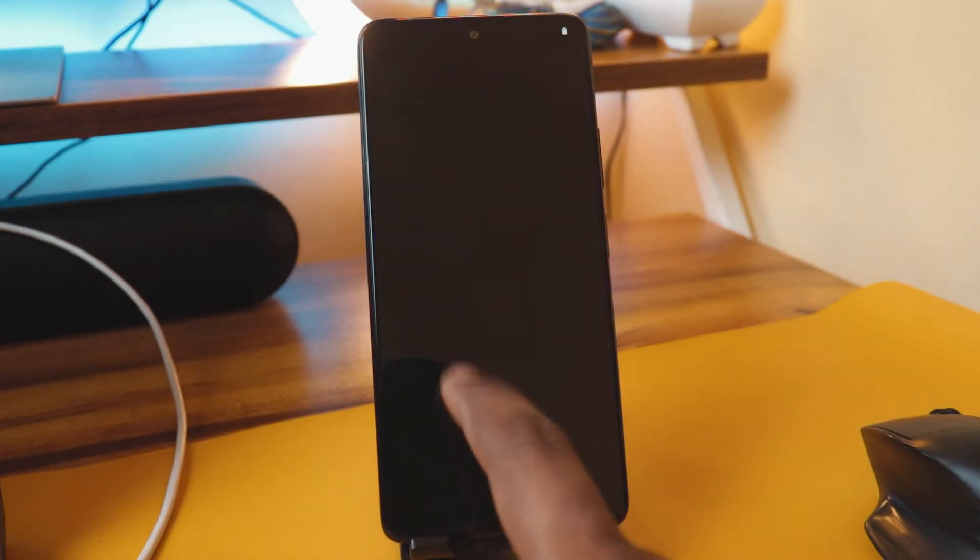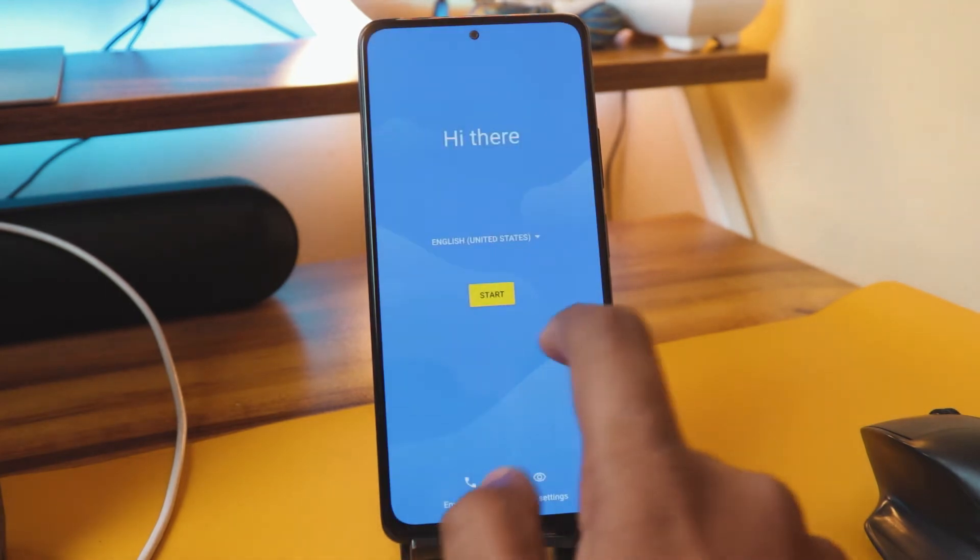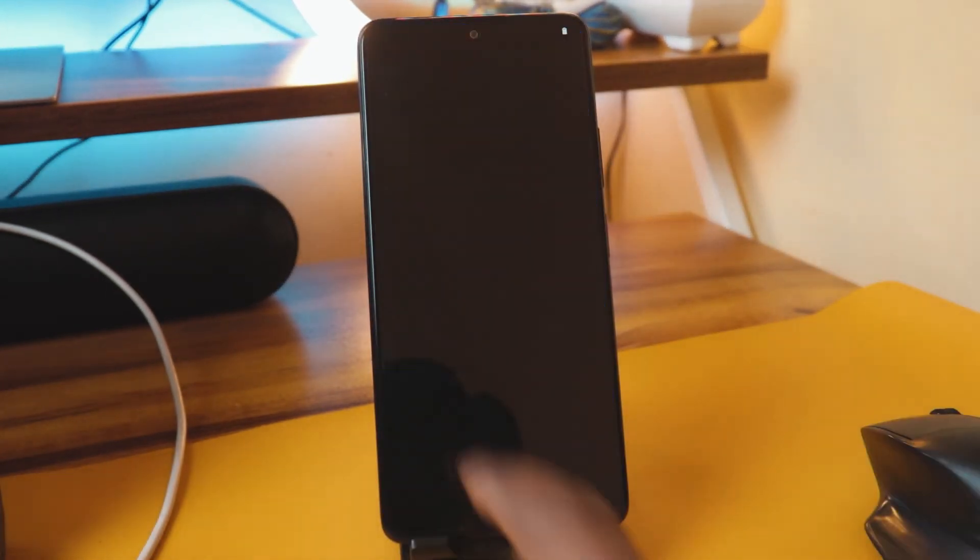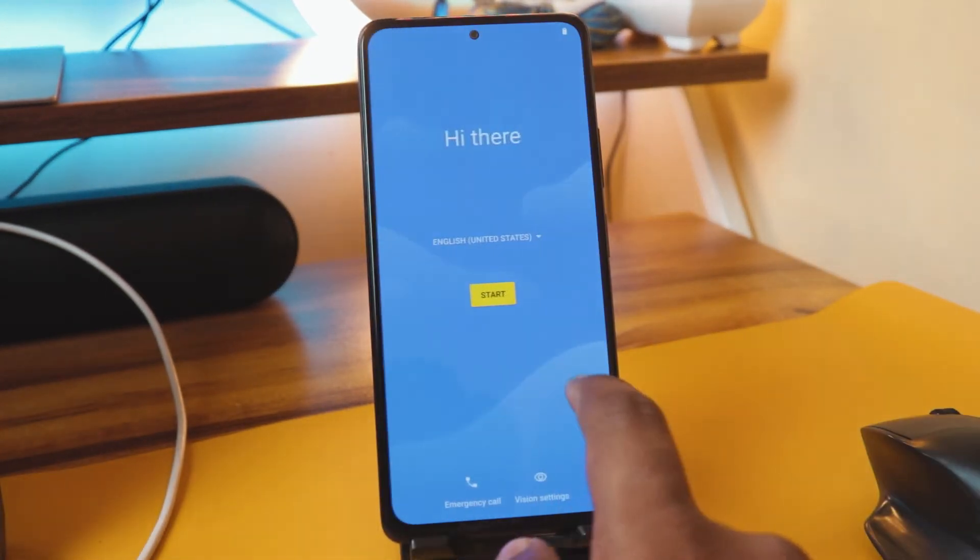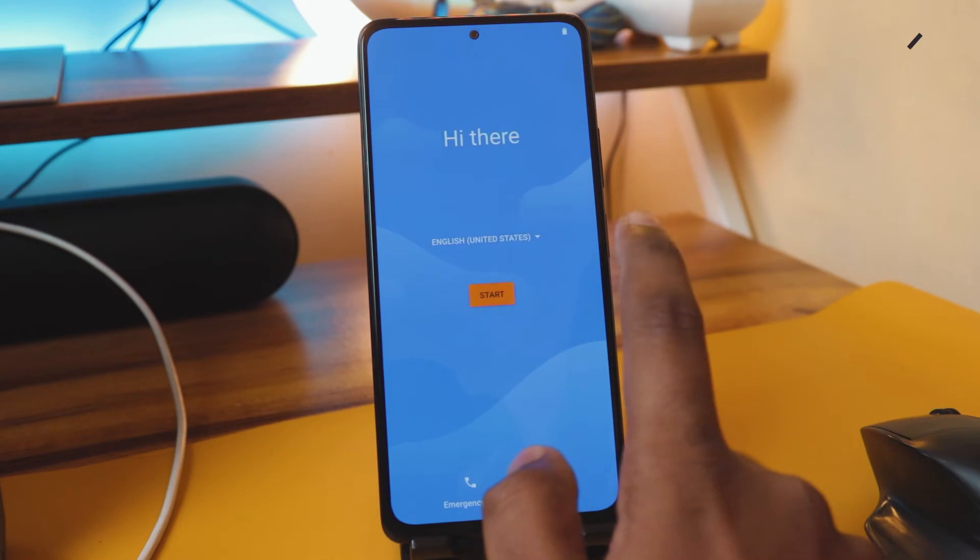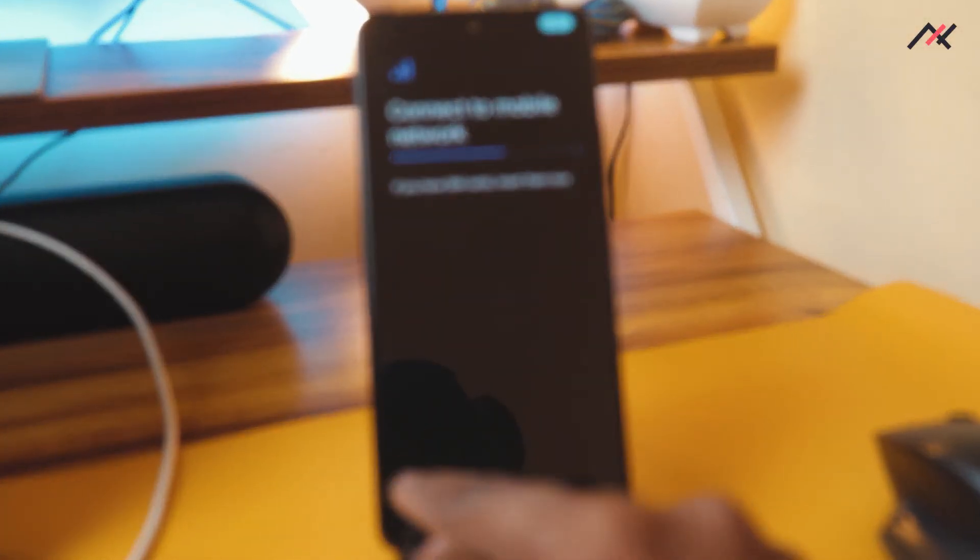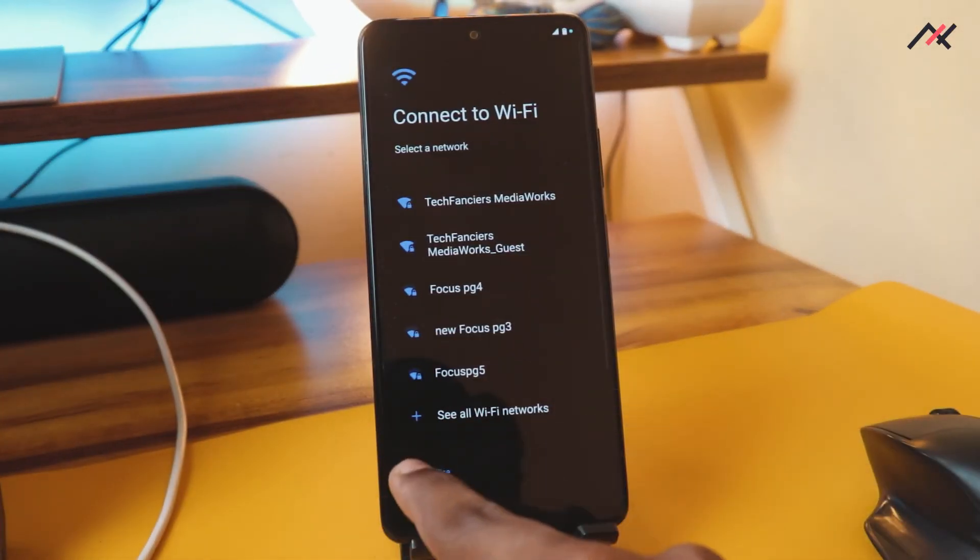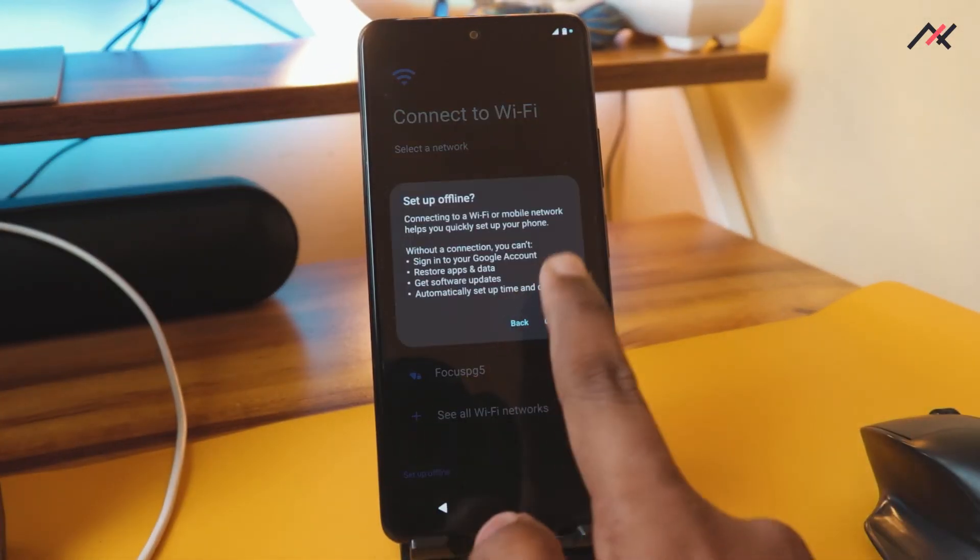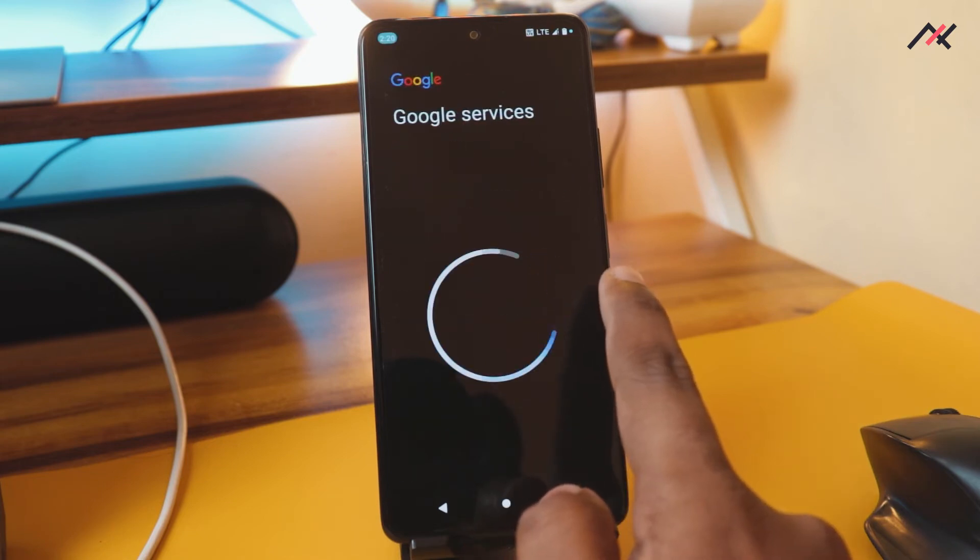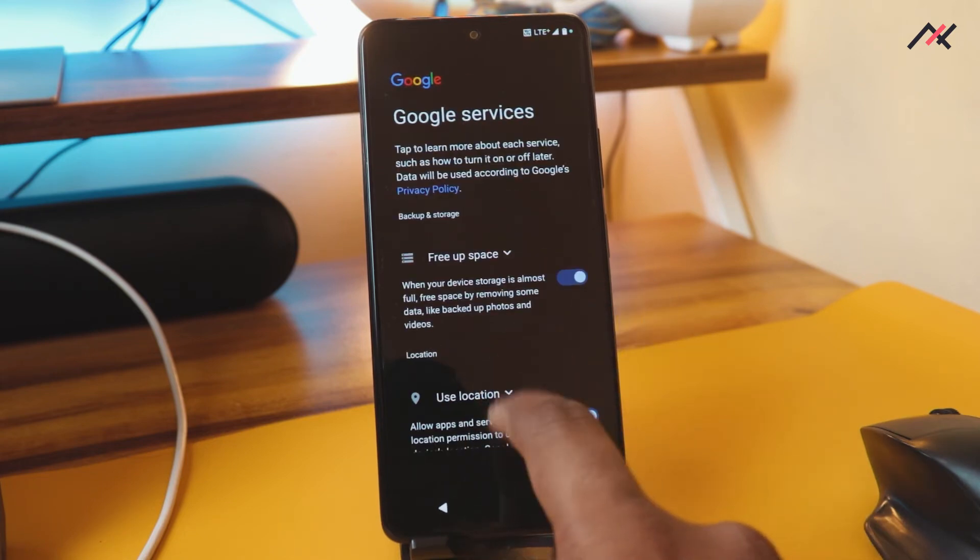Now it's booted. We'll change the setup side. You need to enter this one. I'm not going to do full FRP and all, so I'm going to set it up offline.